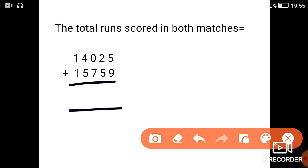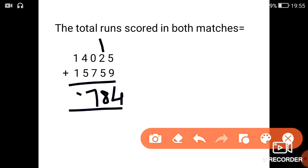So 5 plus 9 is 14. 2 plus 1 is 3. 3 plus 5 is 8. Next 0 plus 7 is 7. 4 plus 5 is 9. 1 plus 1 is 2. So the total number of runs scored is 29,784.